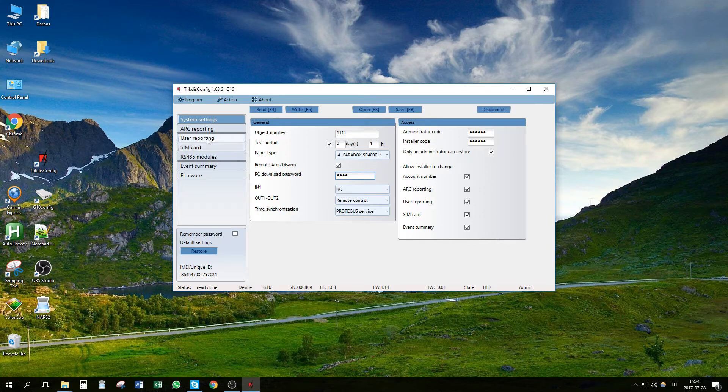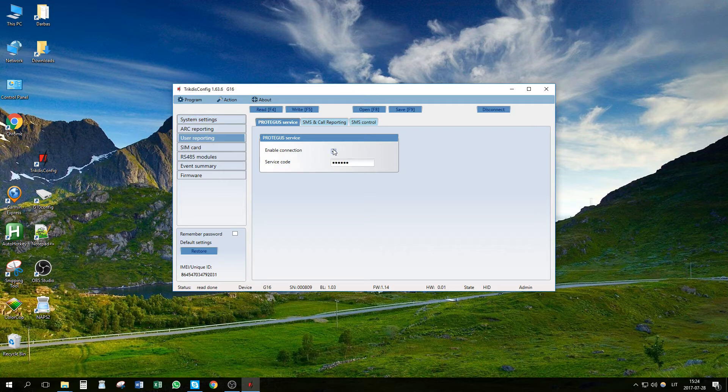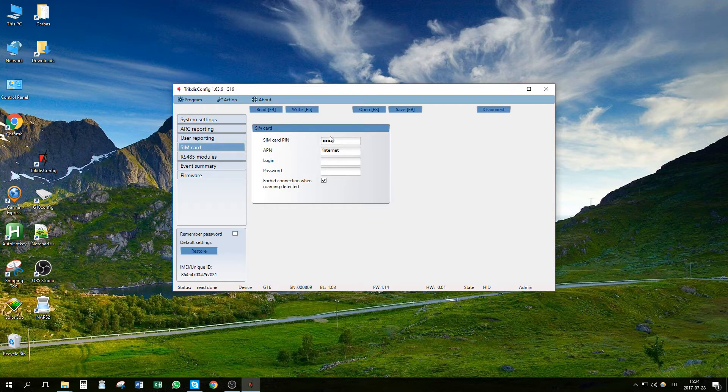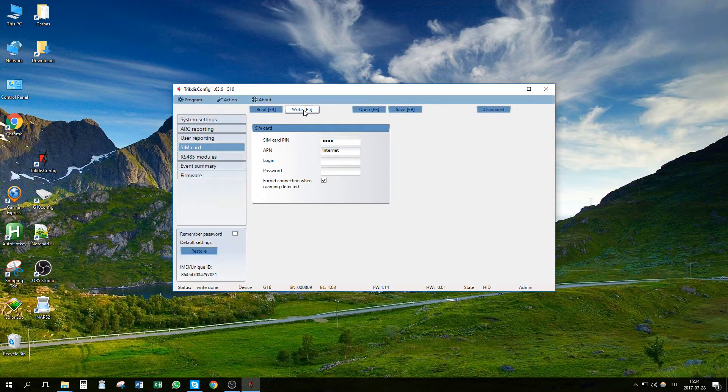Go to User Reporting window and select Enable connection for Protegus service. Go to SIM card window and enter the SIM card PIN code and APN settings. Press the buttons Write and Disconnect.